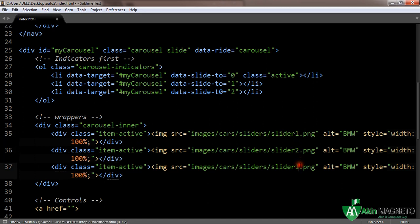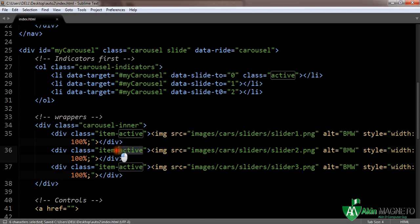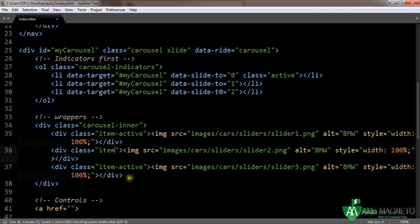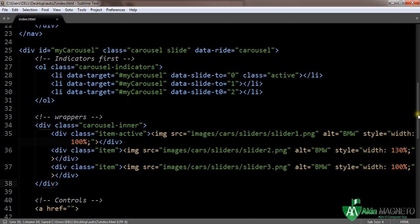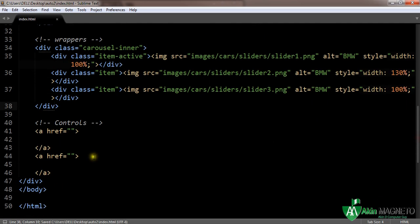Change the second item to slider2 and the third to slider3. These are not active — remove the 'active' class from the copies. That means we are done with the wrappers. The next thing is the controls — those arrows that allow navigation.